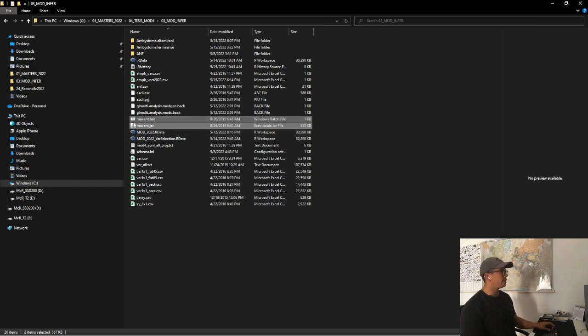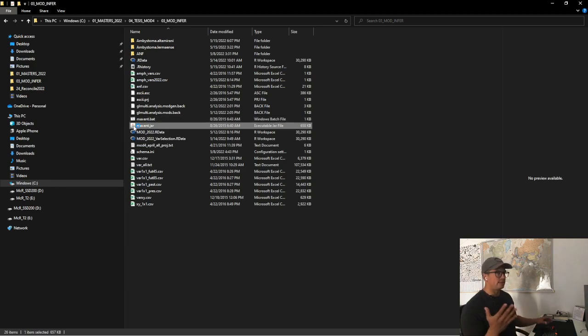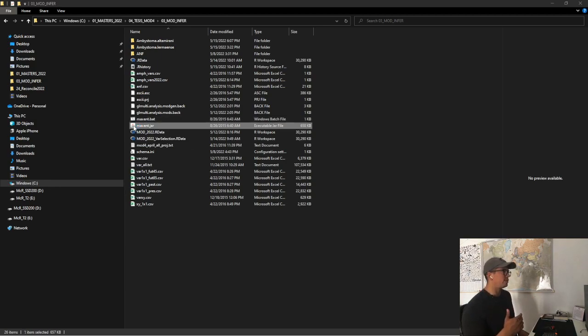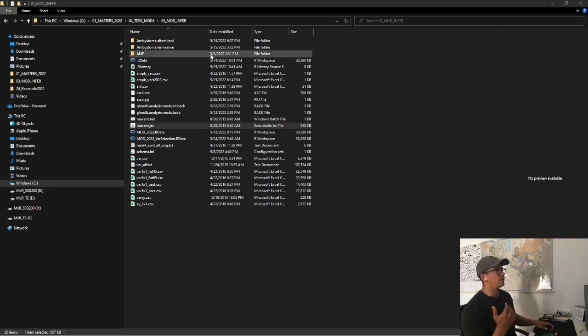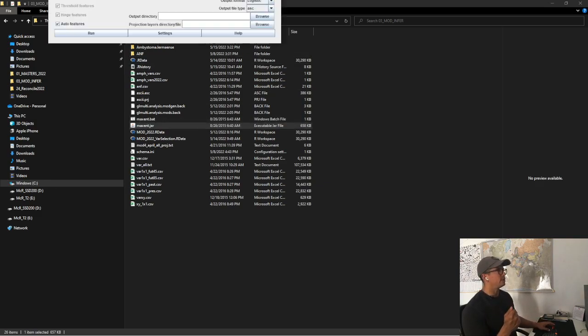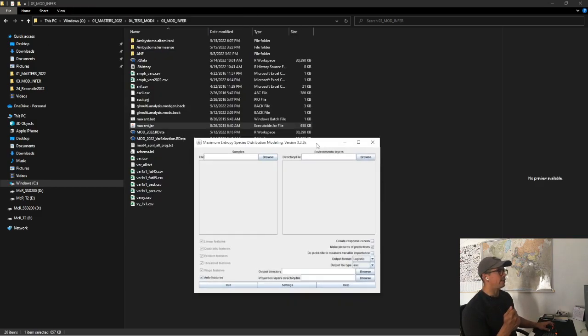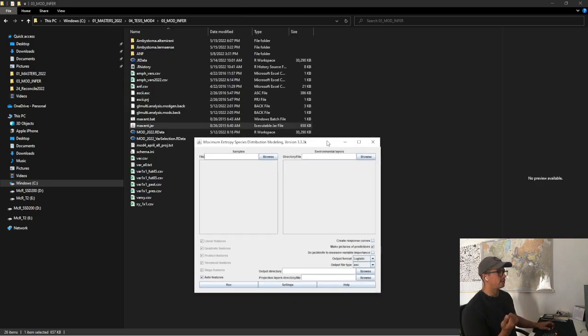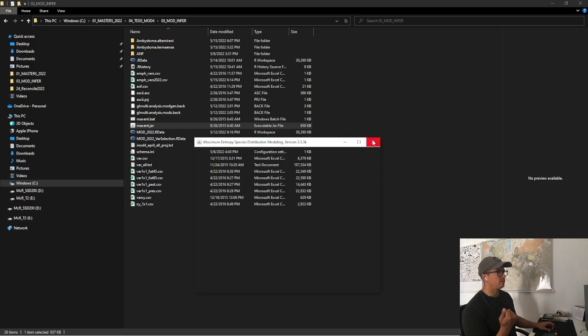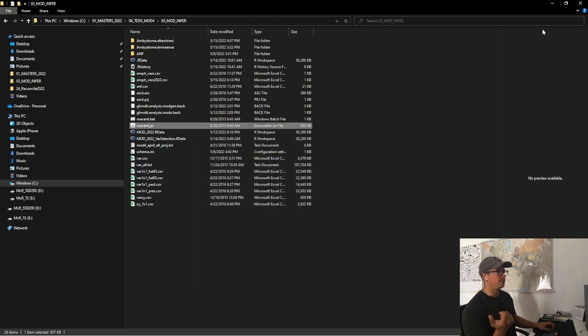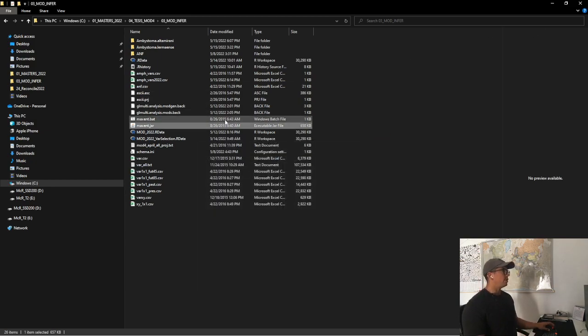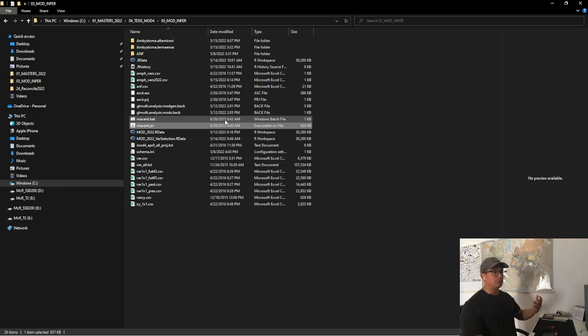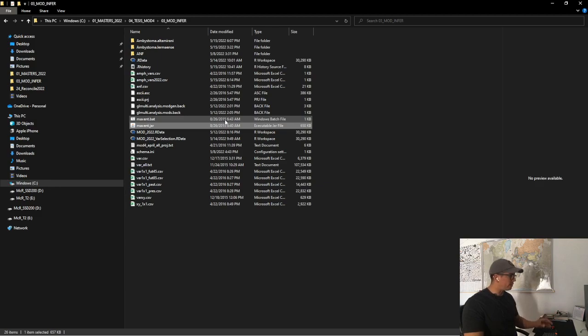We need to remember, if you didn't know, MaxEnt is a species distribution modeling software. This is how it looks like, but in R we're not going to be using it like that obviously. But we need to have it there for some reason because it's more complex or whatever, but we need to have it there.